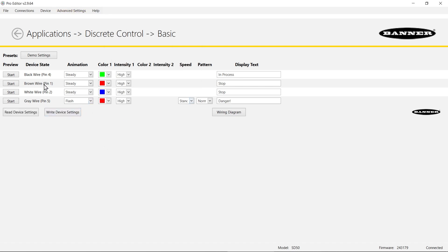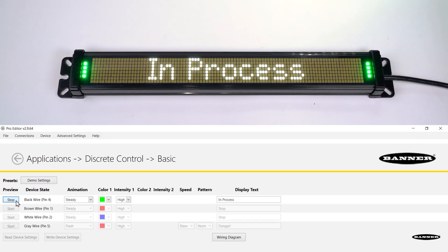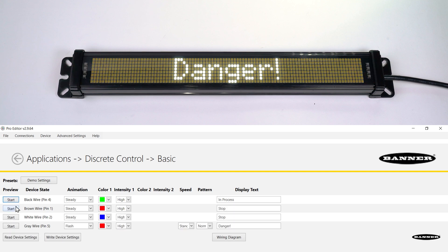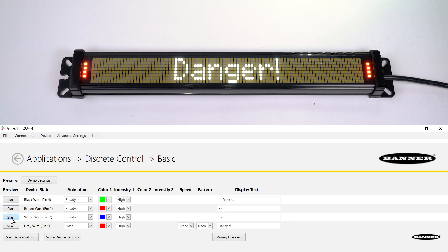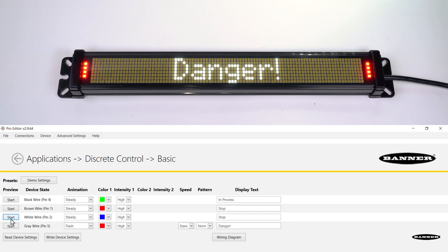And then using the preview buttons I can show each state. Here's the in process with the green, the stop with the red, the stop with the blue, and the danger flashing.